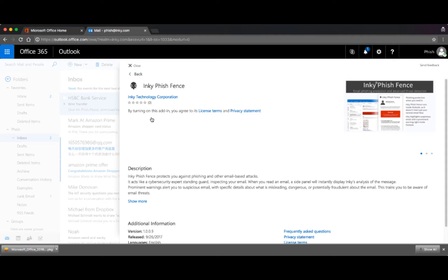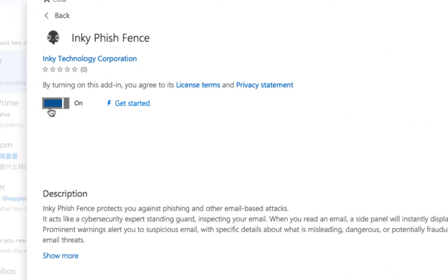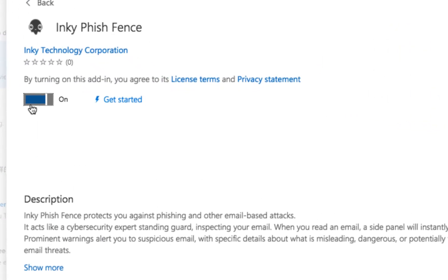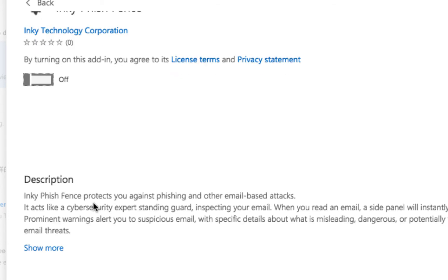Once it's enabled, users literally have nothing to do but pay attention to the warnings. If we go to the user settings and manage add-ins, you'll see that it's listed here without any user-enabled options.